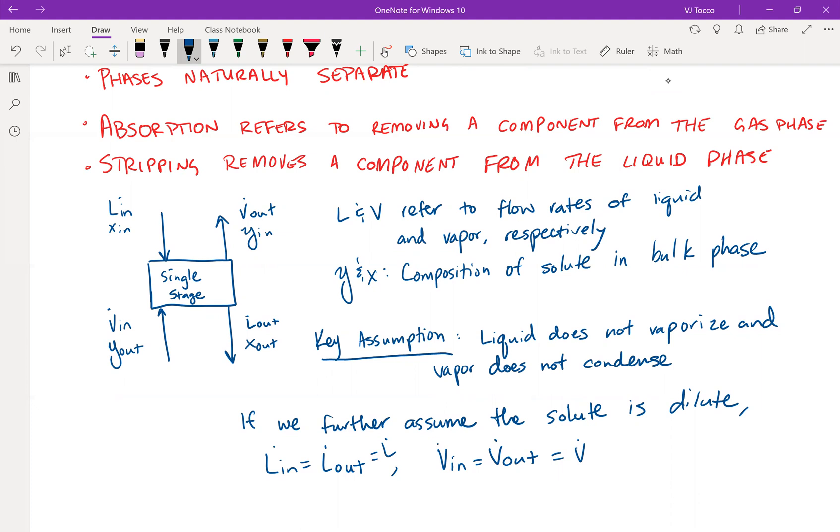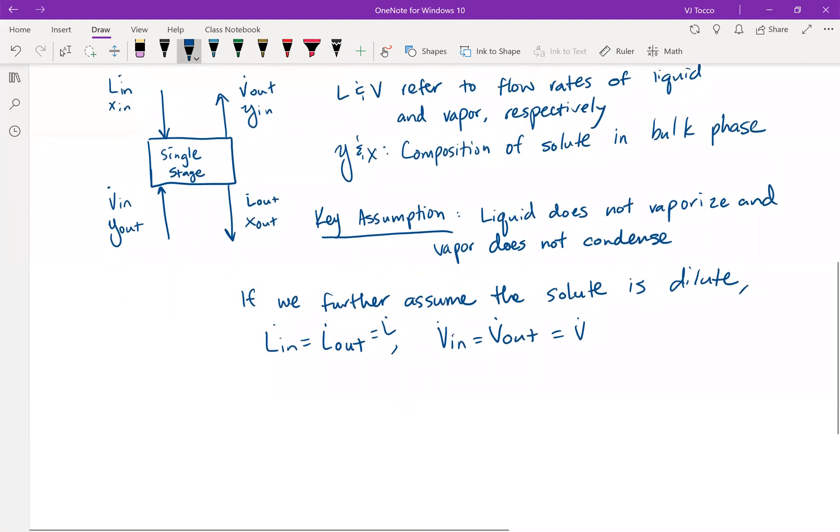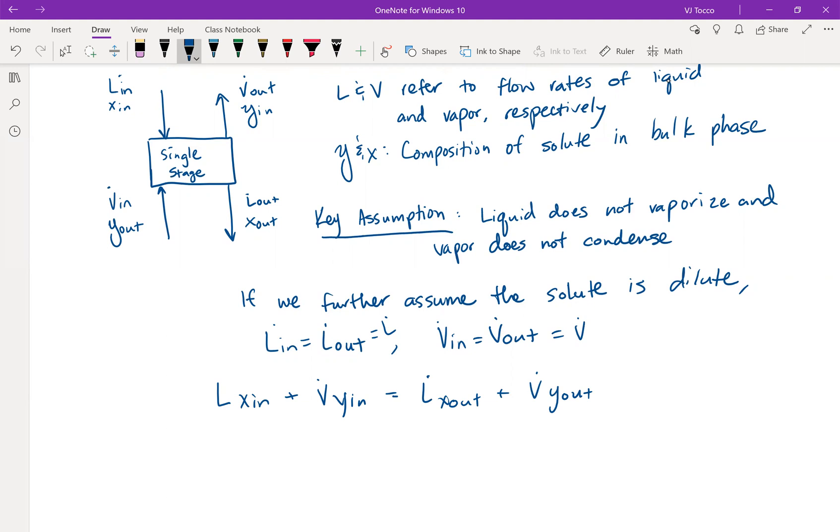And our material balance, then, would be L times X in plus V times Y in is equal to L times X out plus V times Y out. And this is the one half of the equation that we'll need to analyze. This is our material balance. As you can probably guess by now, the other half of this analysis is going to be an equilibrium relationship. And that will be the subject of the next video. So I'll see you there.